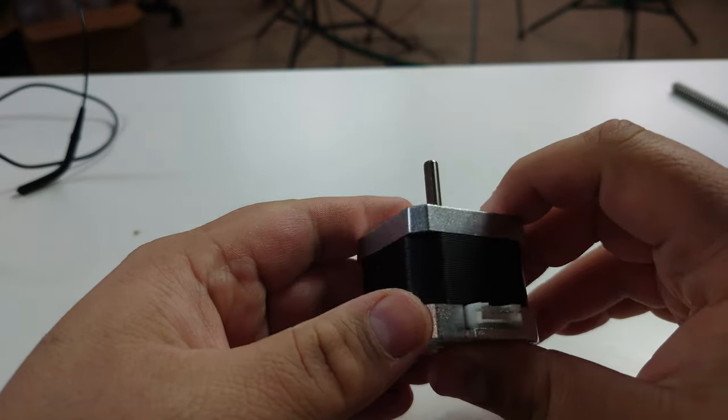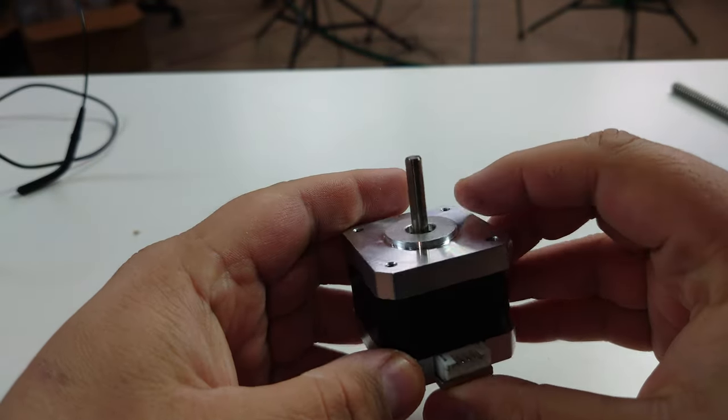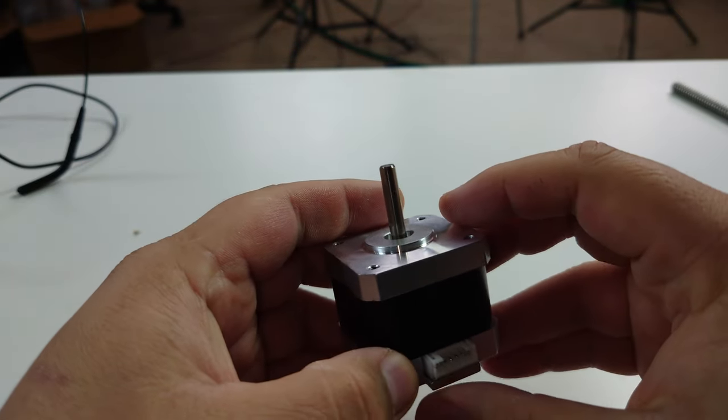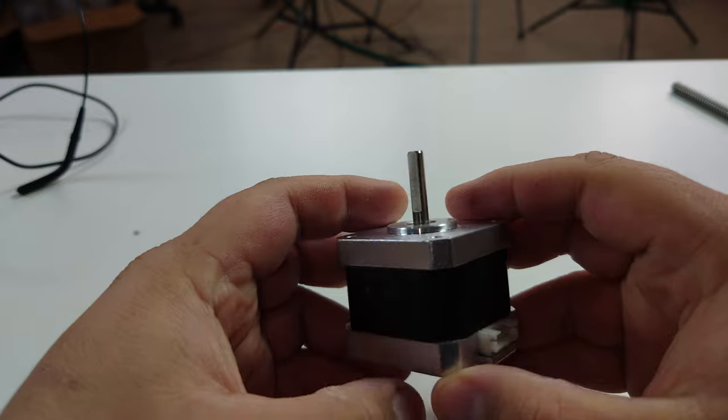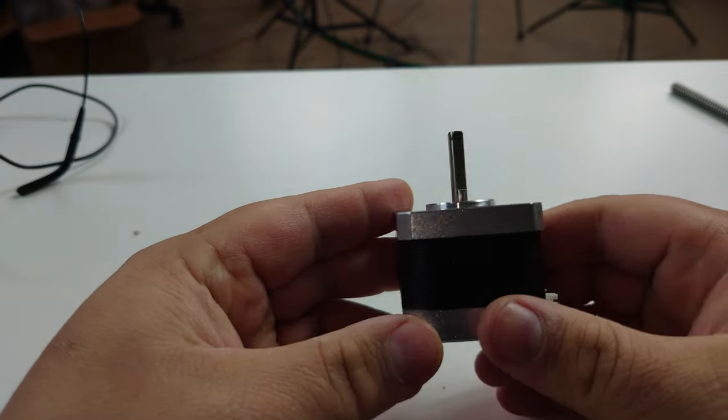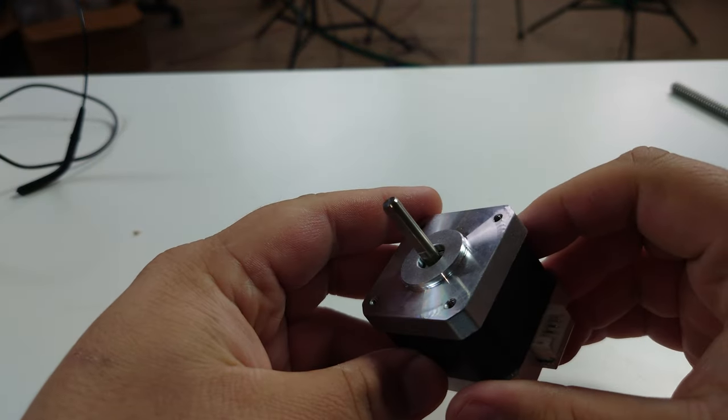This is a NEMA 17 stepper motor and it's used to move all the axes on your 3D printer. So why do we call it a stepper motor?